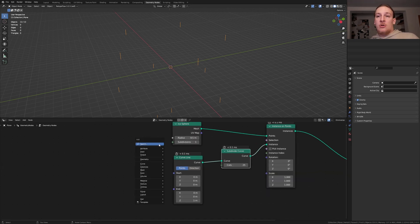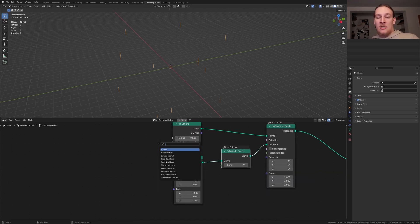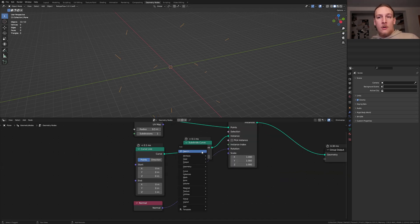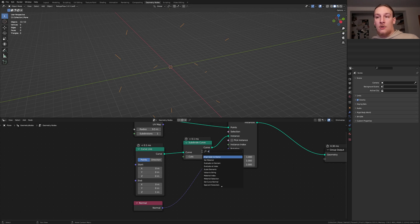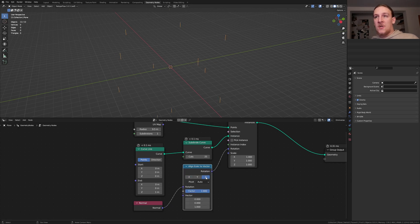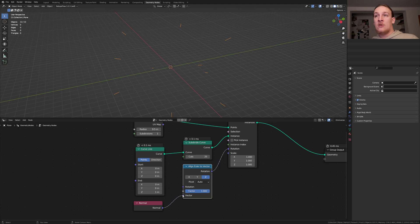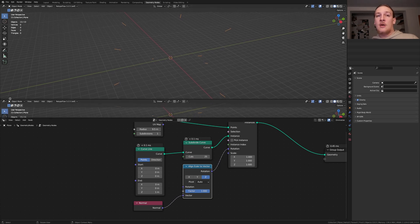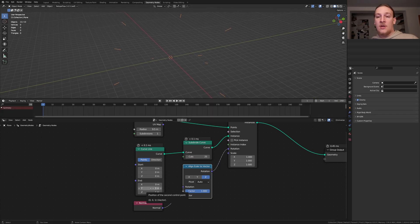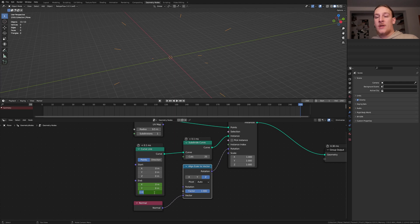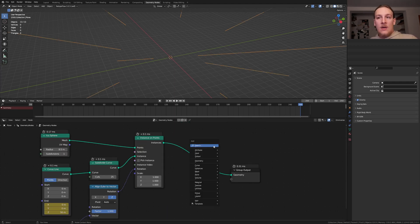For the rotation let's add a normal node. Also add an align unit vector node. Use the set. And here instead of the rotation let's use the vector. Go here and open the timeline. Keyframe the end. Go to frame 250 and set the set to 50 and keyframe it.